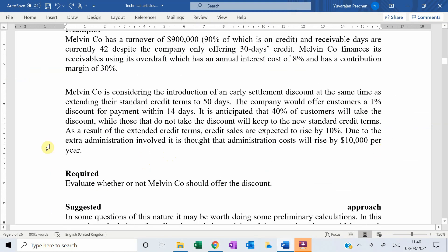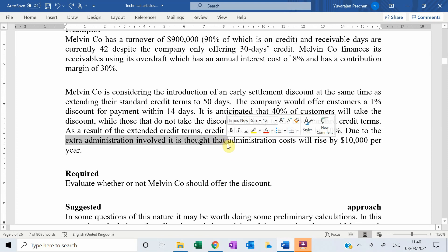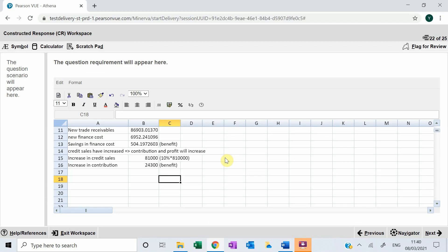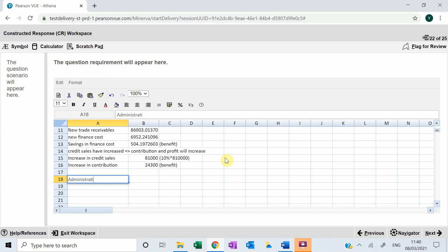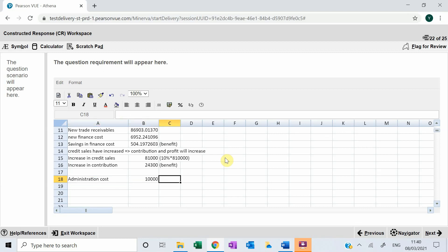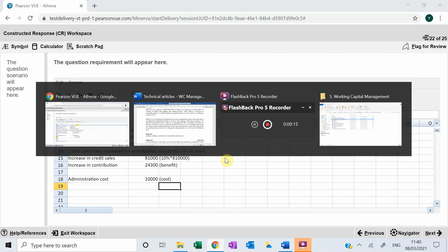Due to the extra administration involved, administration costs will increase by $10,000. This is a cost to the company.